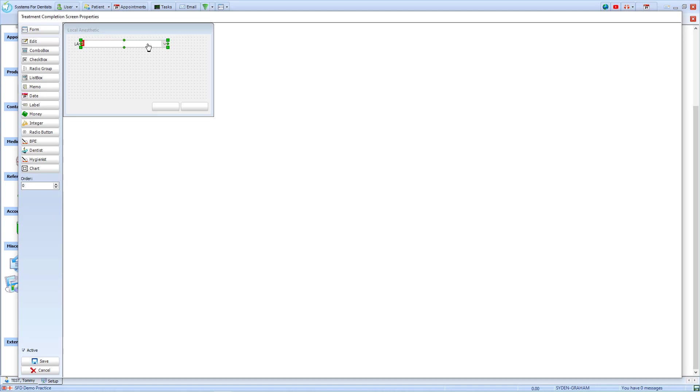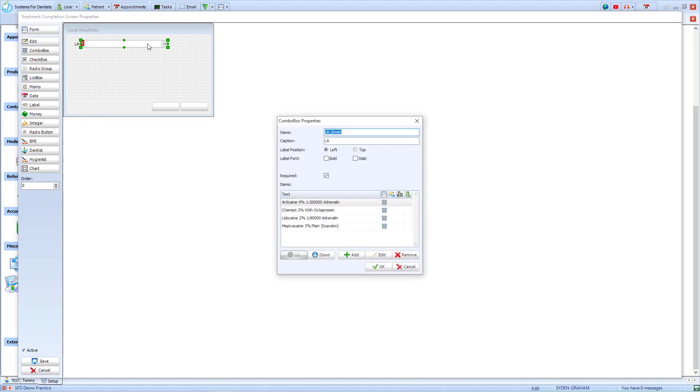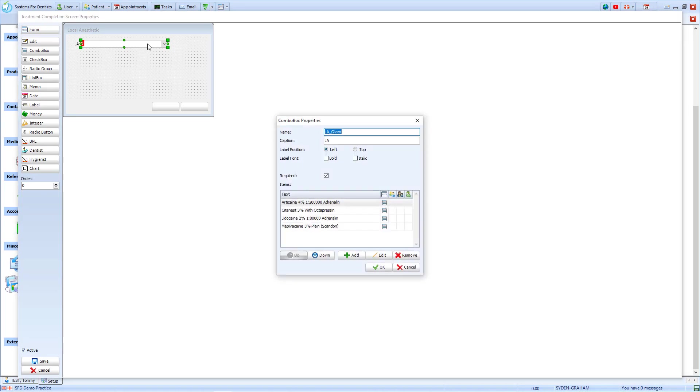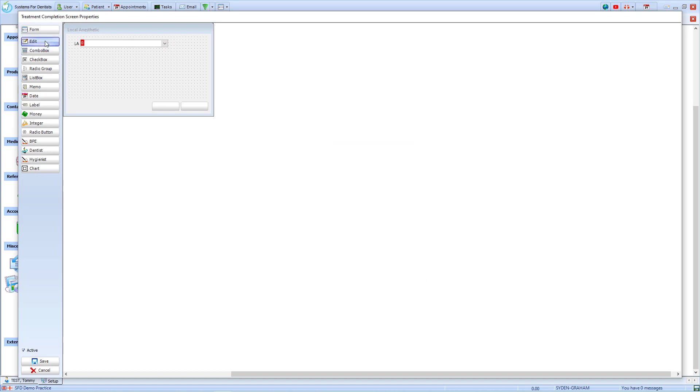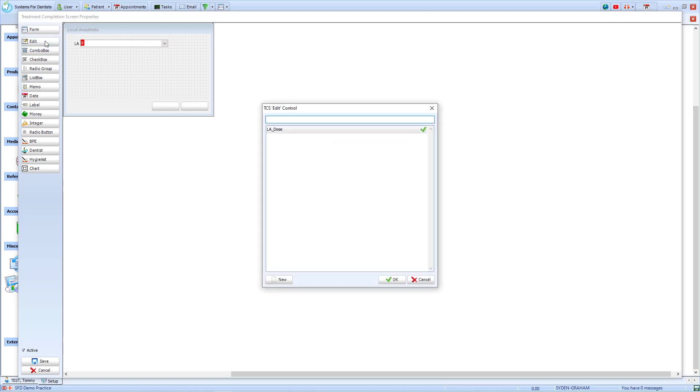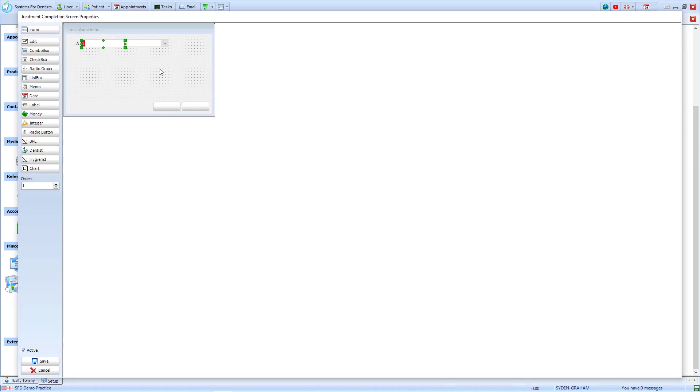If you wish to edit this further, you can double-click on the item and it brings up its properties. As I'm happy with my layout here, I will move on and choose the Edit option, which allows me to bring up an editable field. In my case, I have already saved an LA Dose field. By double-clicking on it, I will add it to my Treatment Completion screen.